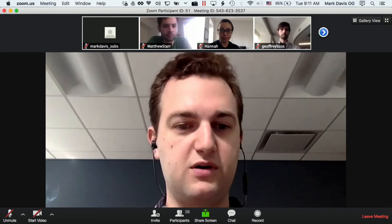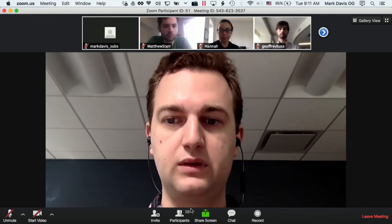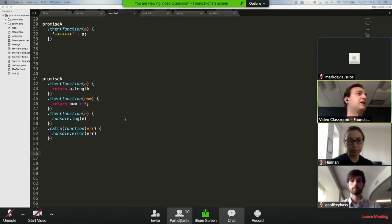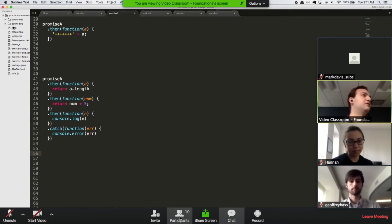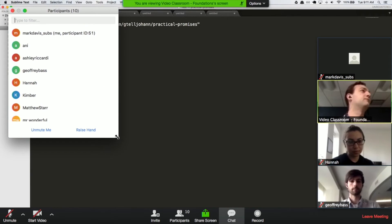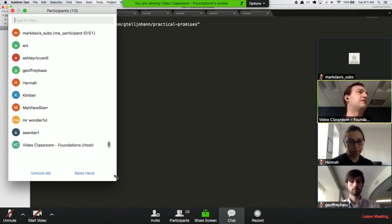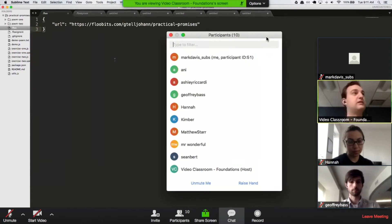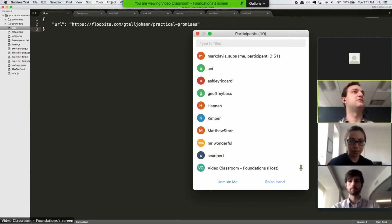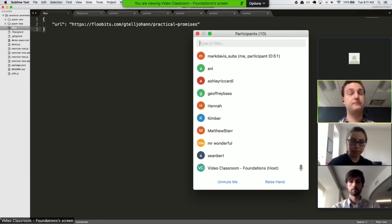So we're going to do some pair programming now. I'm going to split you out into breakout rooms and you'll use flu bits. So you see we've got this, you'll have your flu bits configuration files in your repository that will let you share your code with each other and work on it together.